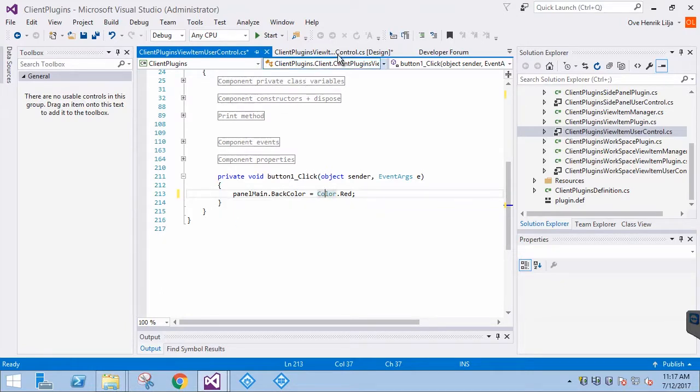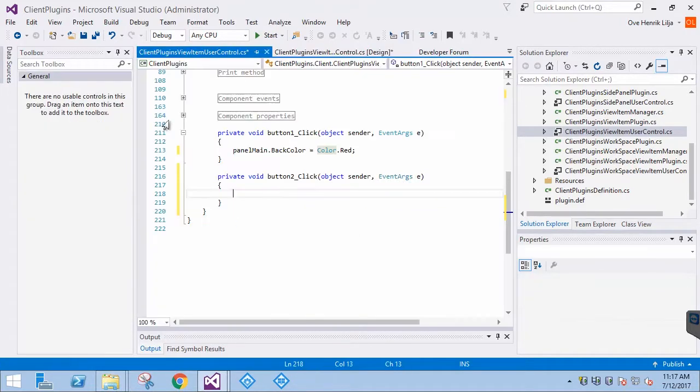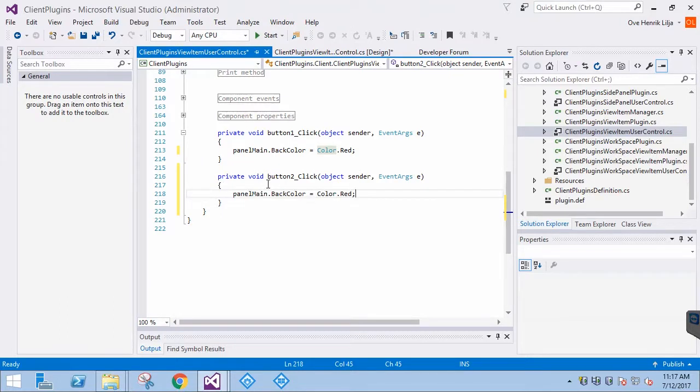Let's repeat the process for the Local Blue button. Since we are so confident that it works, we'll do one more thing before testing.